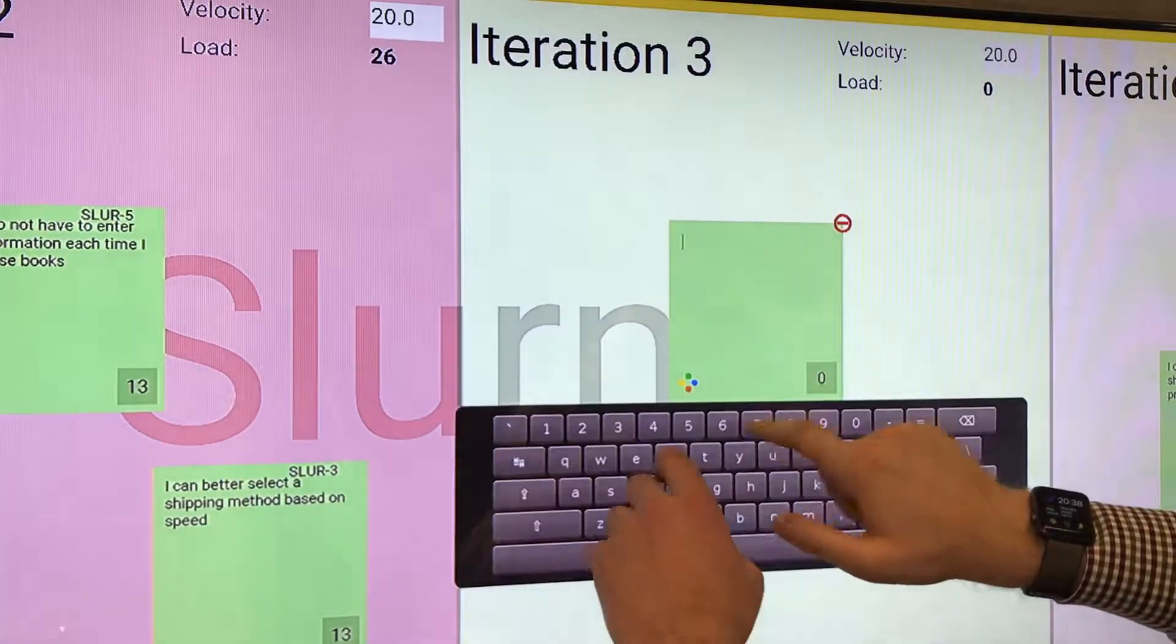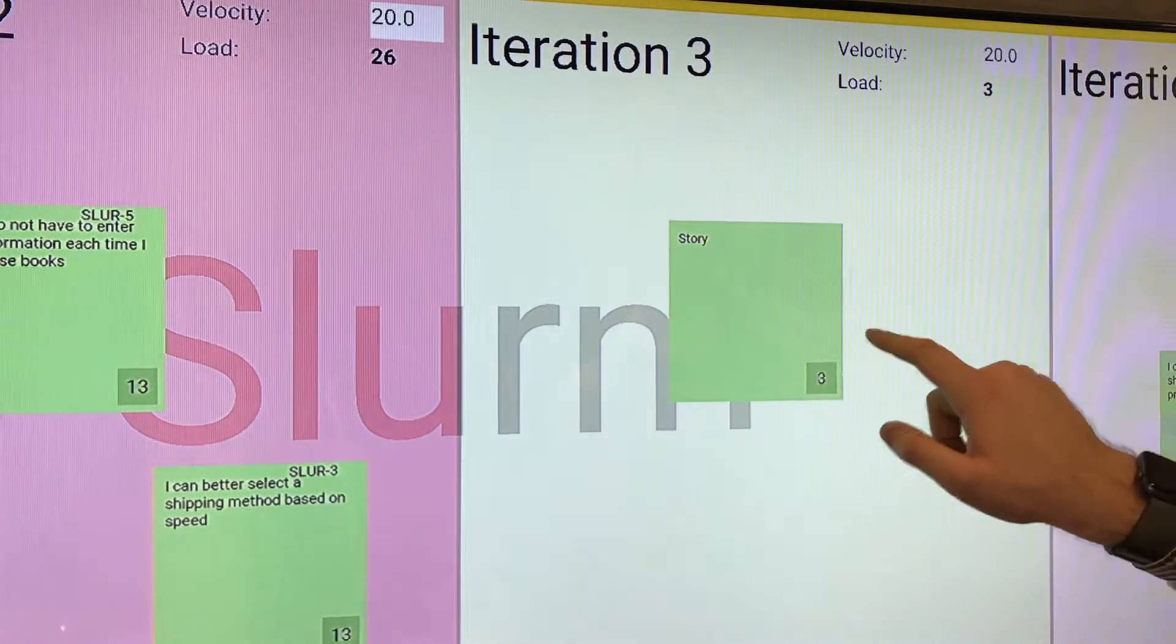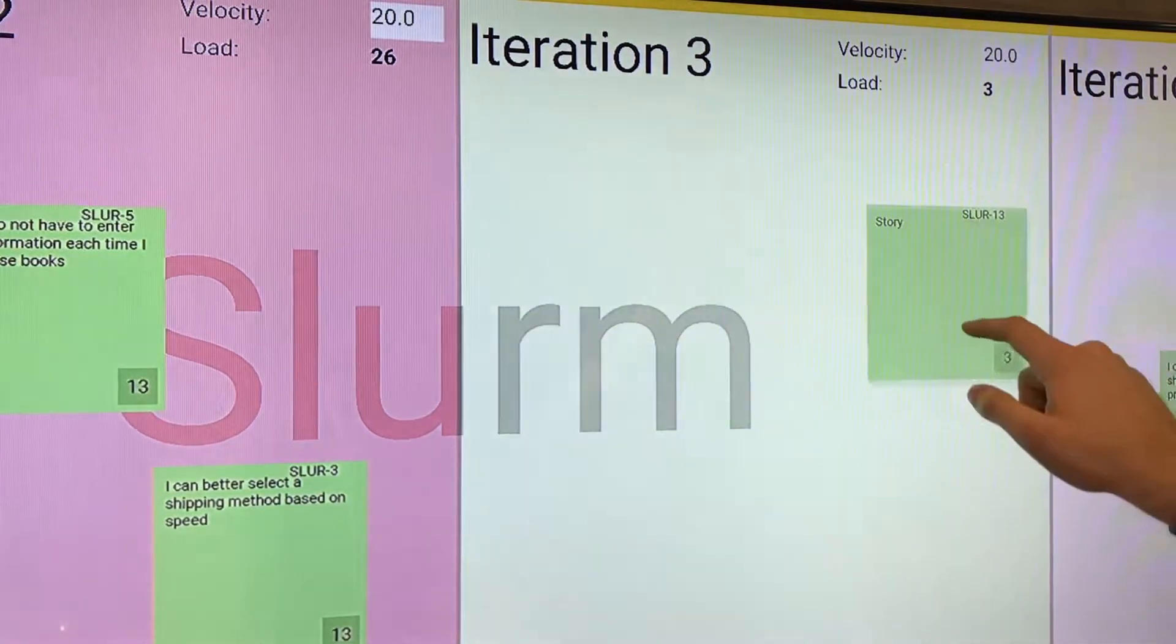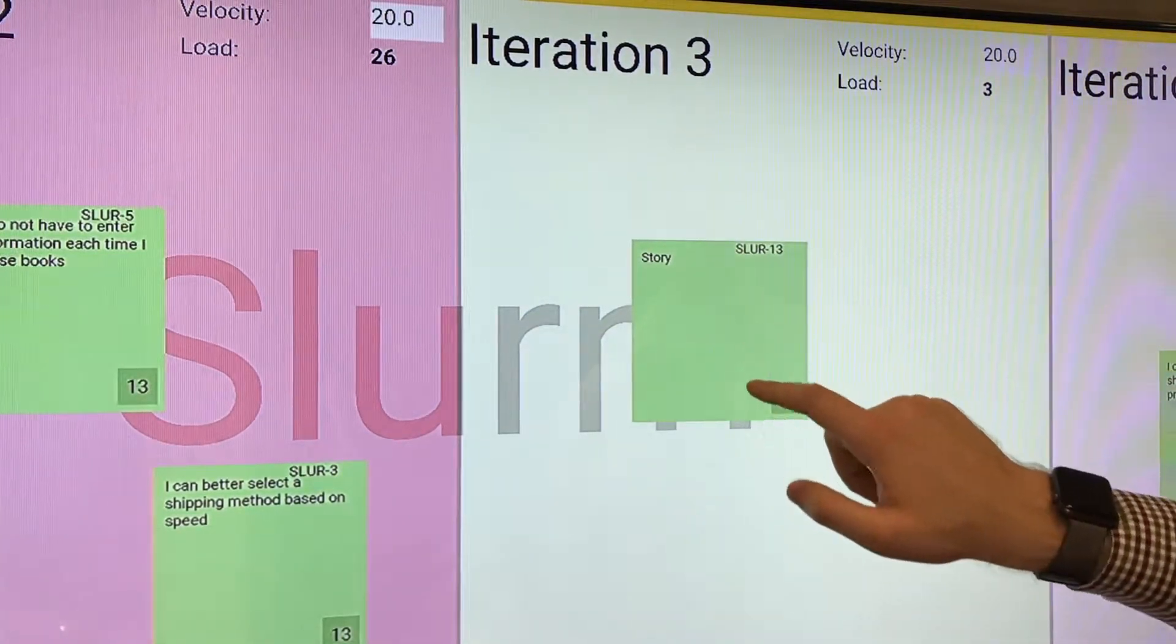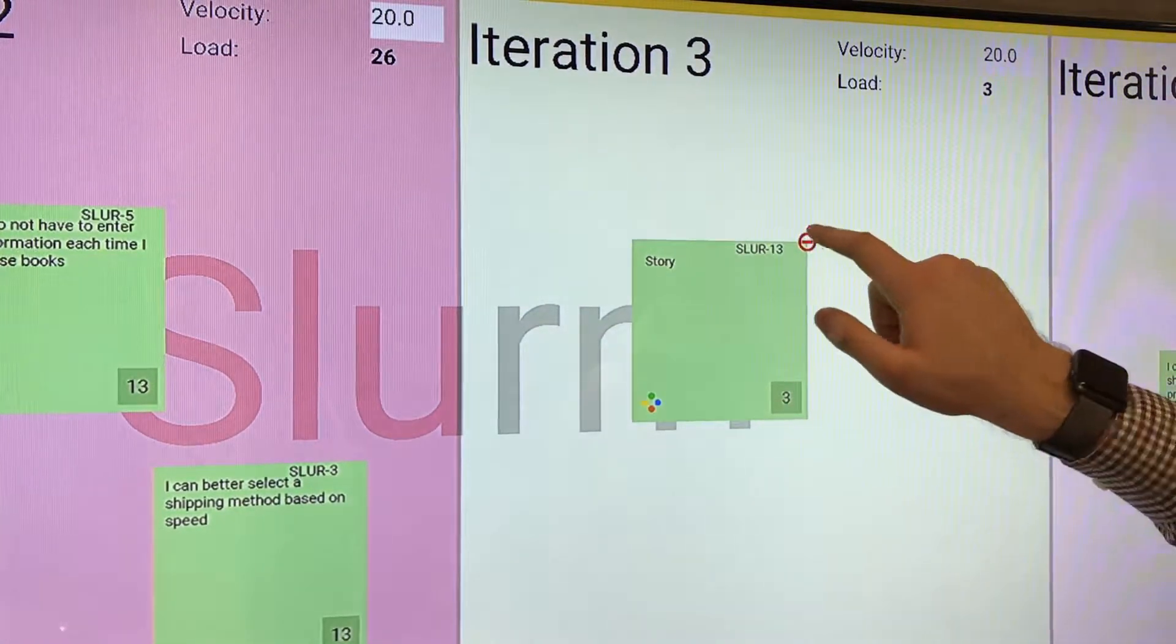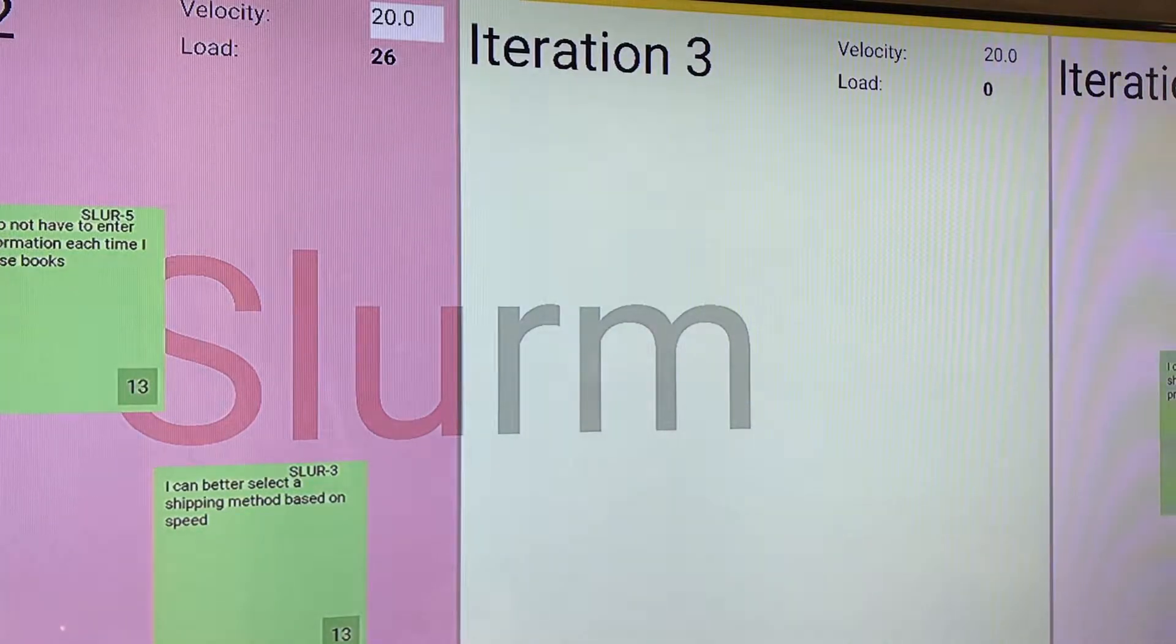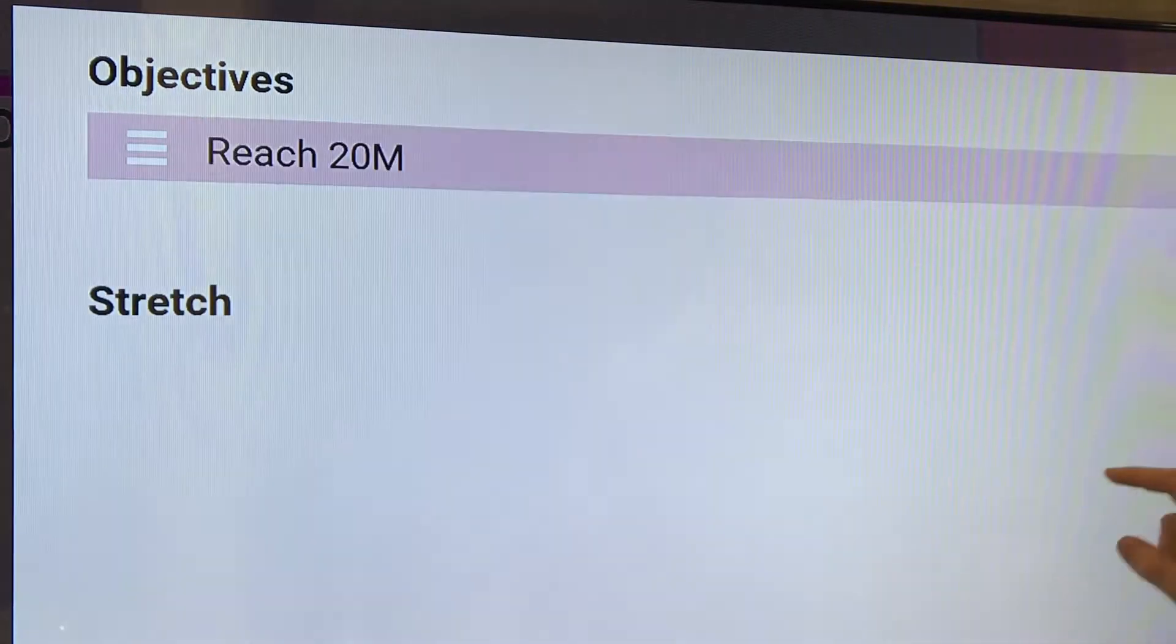Here we create user stories, type summaries, give story point estimations, drag the stories around, trash stories which don't deliver any value, and write down objectives.